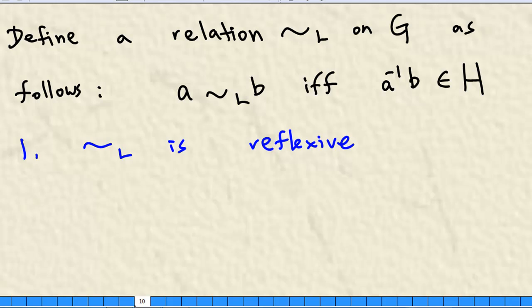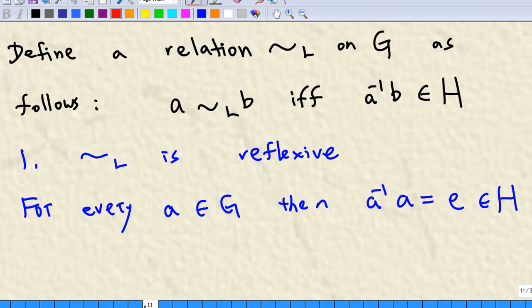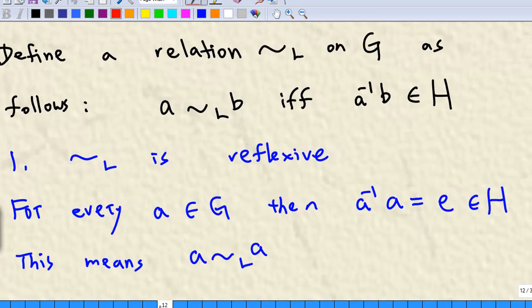Let's show that this relation tilde-L is reflexive. For every element A in G, we know A inverse times A is E, which belongs to H. This means A is related to A. So this relation is reflexive.